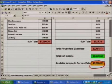Let's stop the video at this point, and go ahead and fill out your personal monthly living expenses in these columns on the spreadsheet.